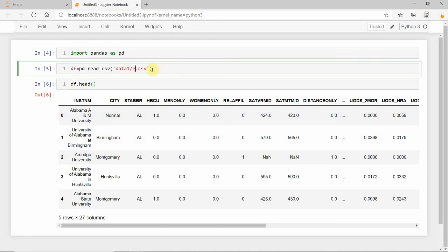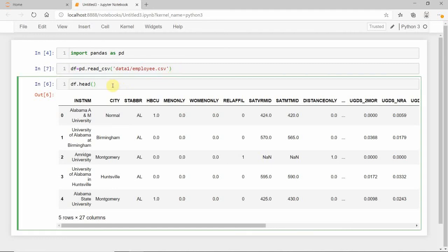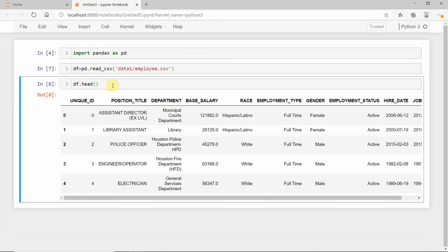For example, employee.csv that we already uploaded - it will display the employee data. This is an elegant way to import CSV files into your Jupyter notebook.